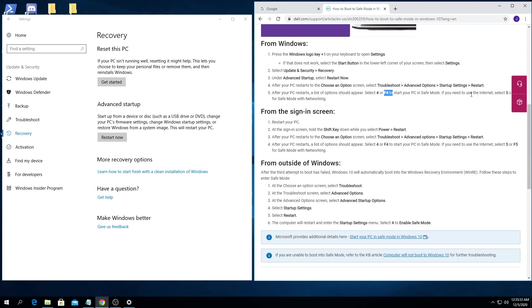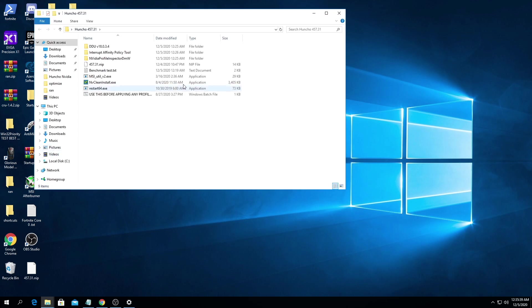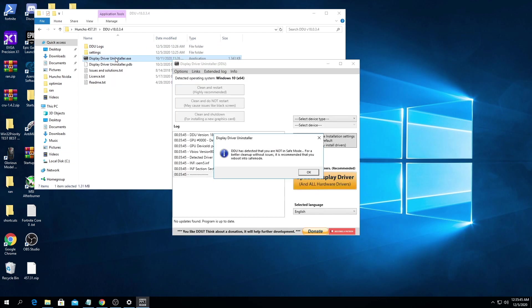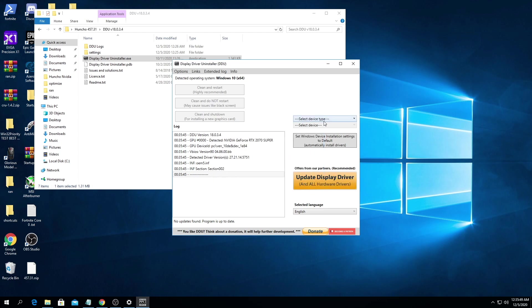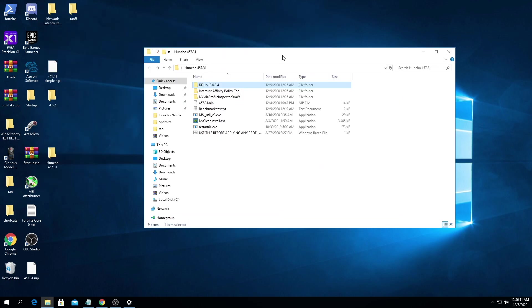And then you'll go through troubleshoot, advanced options, startup settings, restart, and then press 4 or F4 to get into the safe mode. So once we're in safe mode we're gonna open up the folder, we're gonna go to the first folder here, DDU. We're gonna use the display driver uninstaller. So it's gonna tell me that I'm not in safe mode. We're gonna select device type GPU, clean and restart, and then your computer will restart itself.